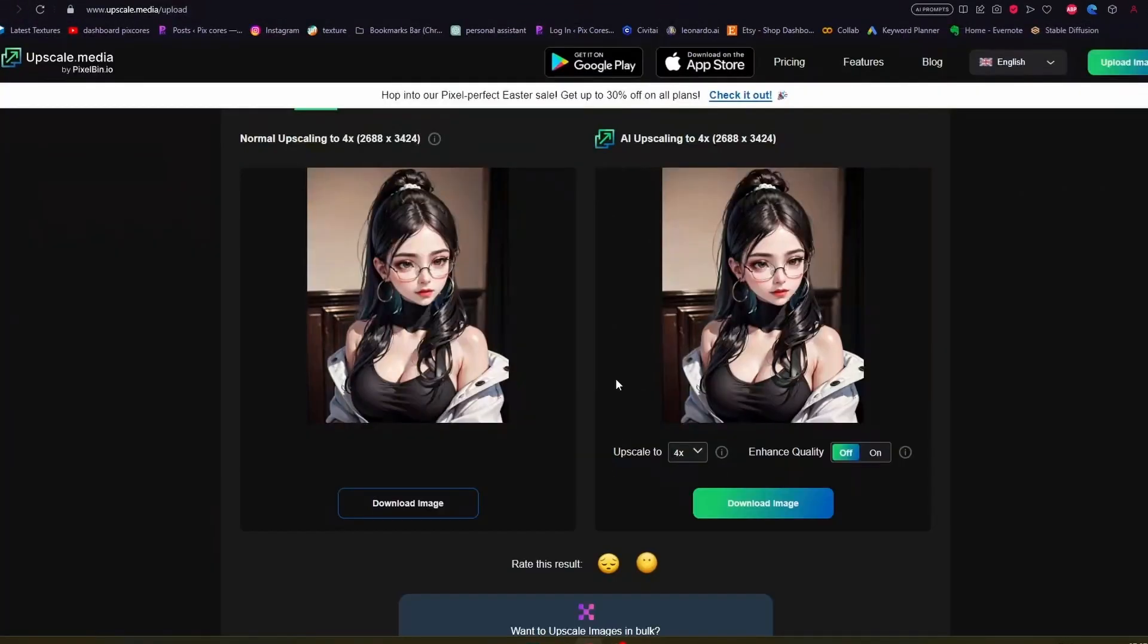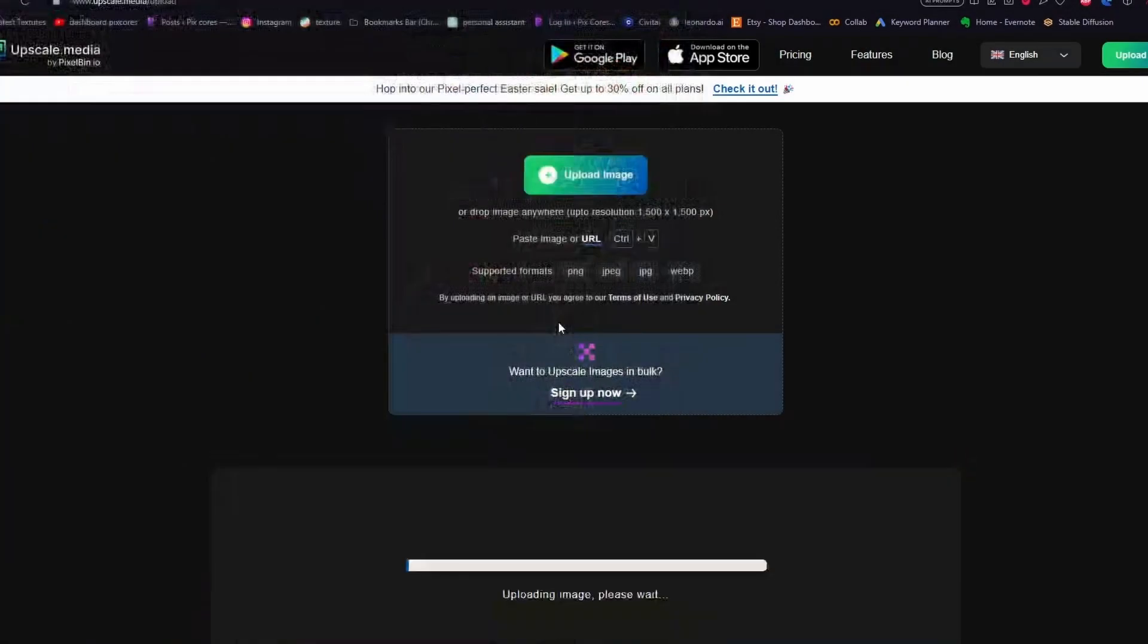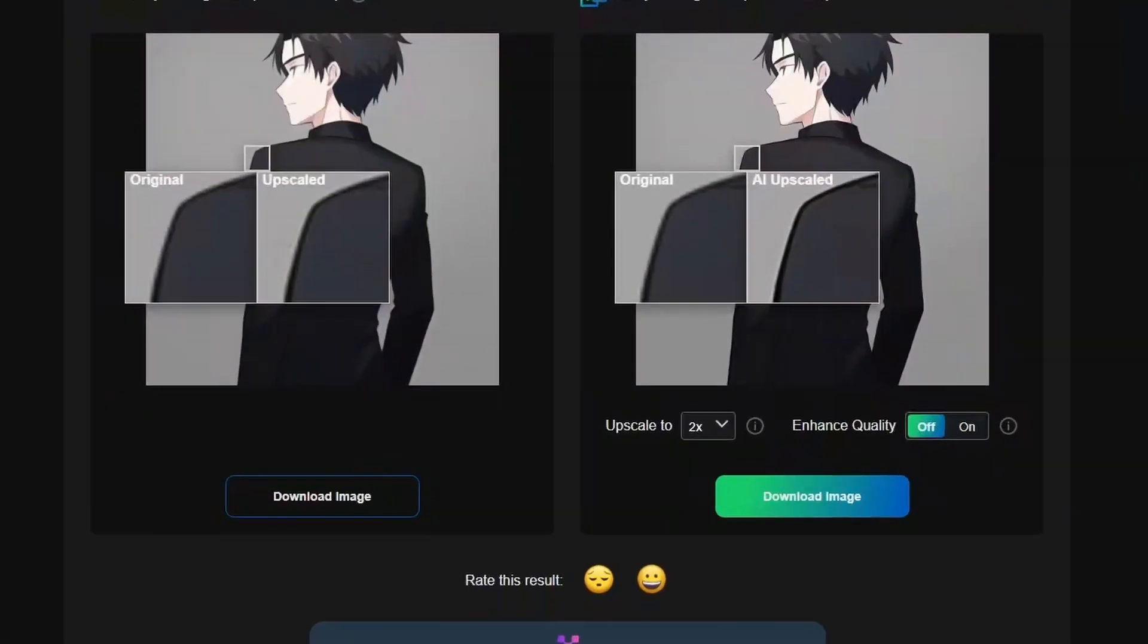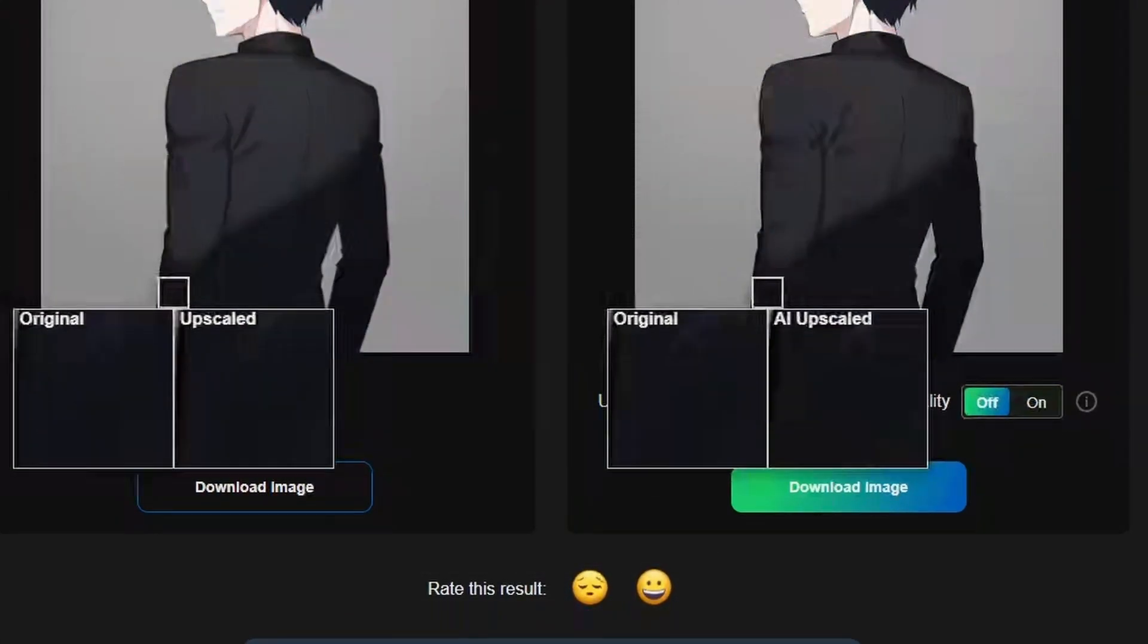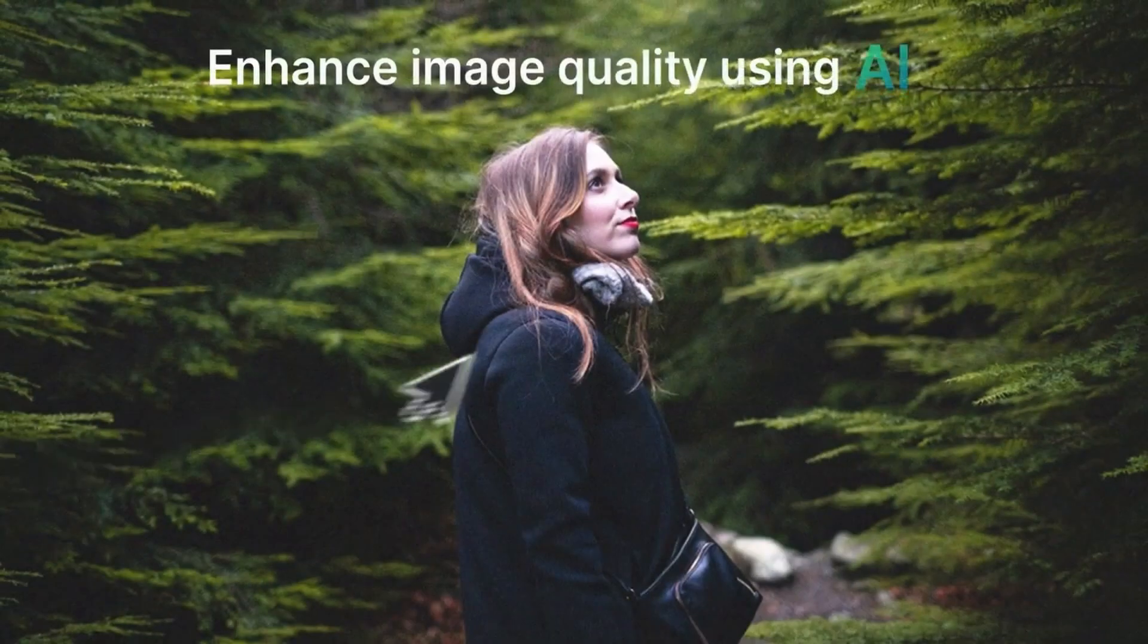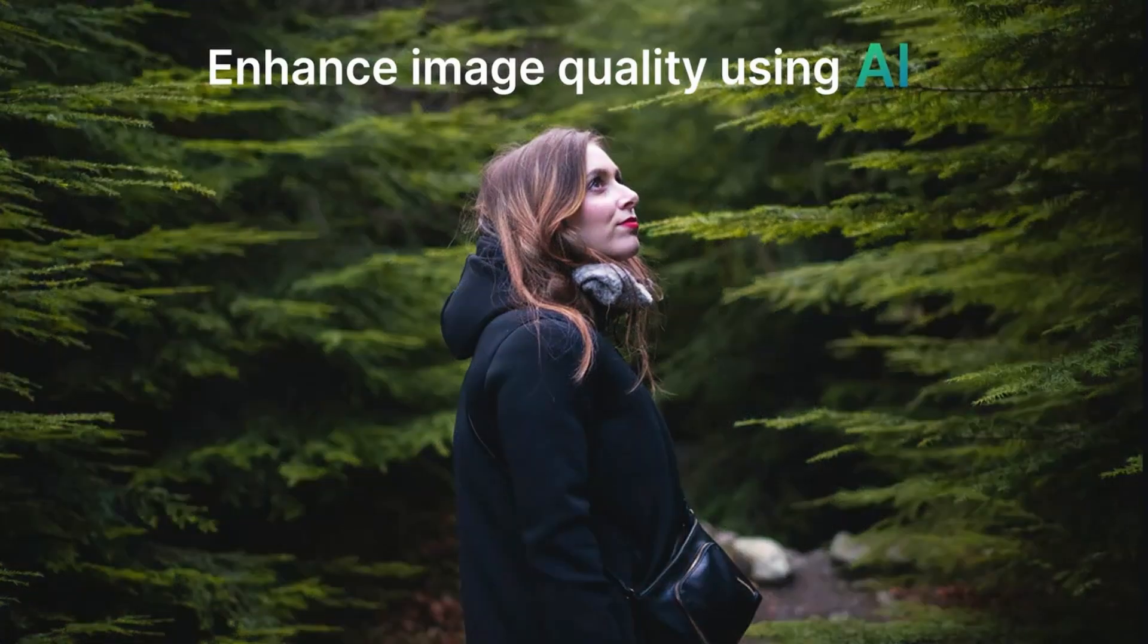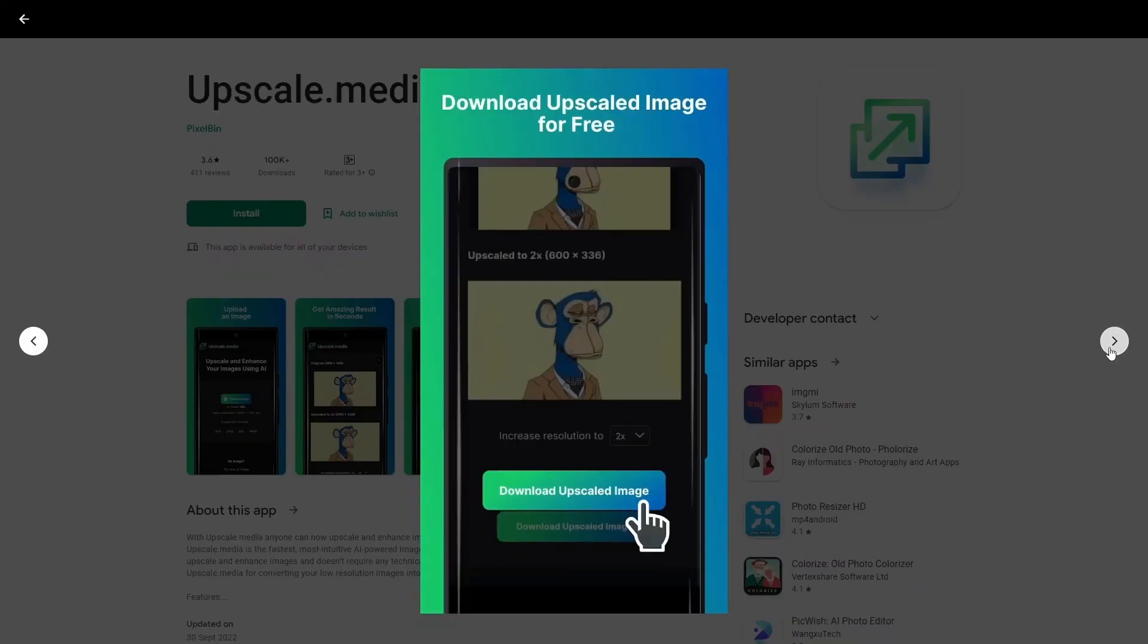To upload the image, either you can upload the image by dragging and dropping or by pasting the URL. Then the image will be automatically upscaled. You can rate the result at the bottom if you want to, and if you scroll down, you can also see previous images which you have upscaled. Overall, it's a decent upscaling website if you don't have a lot of images which need upscaling, and also for those people who want to upscale images through mobile app.